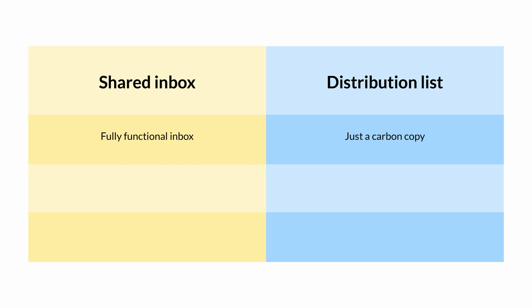A shared inbox is a fully functional email inbox. A distribution list is a functionality that allows you to maintain a list of email addresses and message them all at once, sort of like a carbon copy.